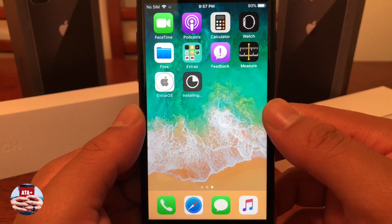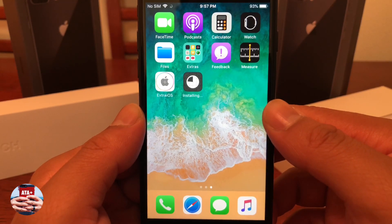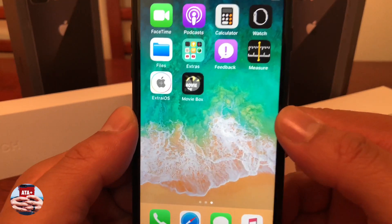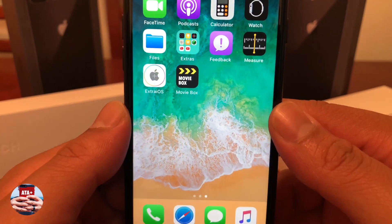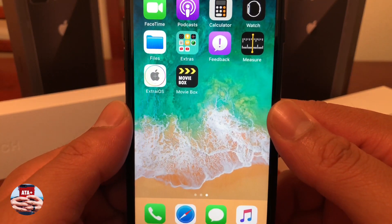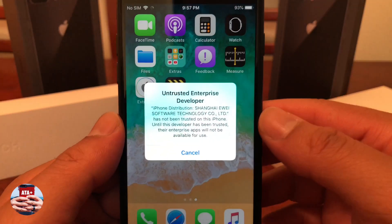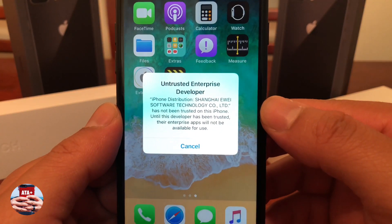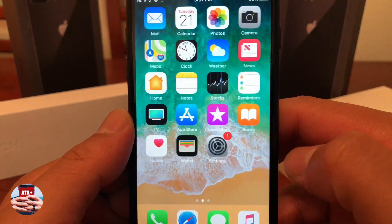The install button should show right after that once you hit open. The app should download like normal. If there are any problems or issues with the app not downloading, Extra iOS will be up to date in letting you know if the app is working or is currently revoked.